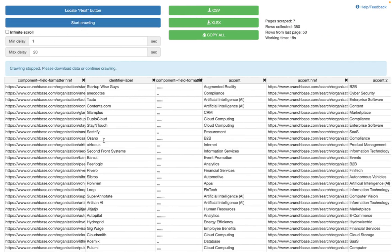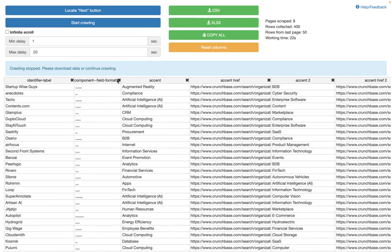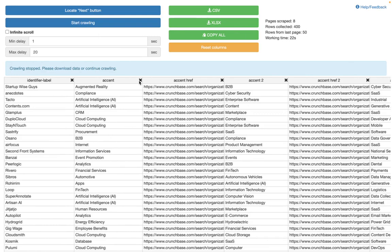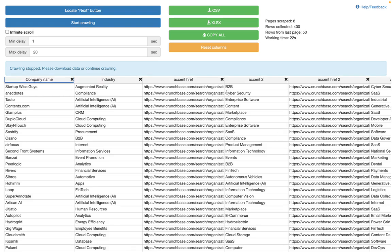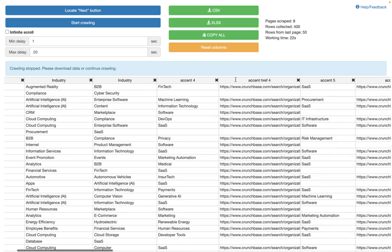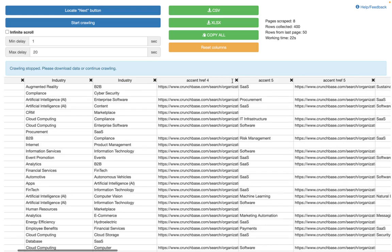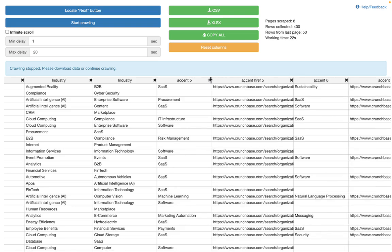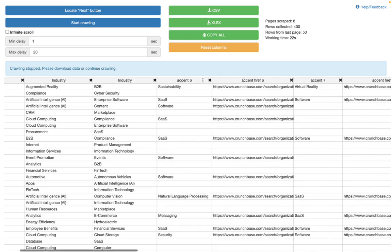I'll pause the scraper so it doesn't take too long. You can see we don't want some of these columns — there's a random column, and this one appears to be the industry. Go ahead and rename the columns — for example 'company name' — and delete all the columns you don't need.